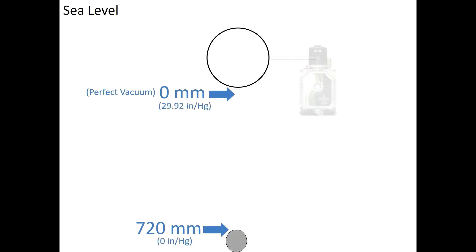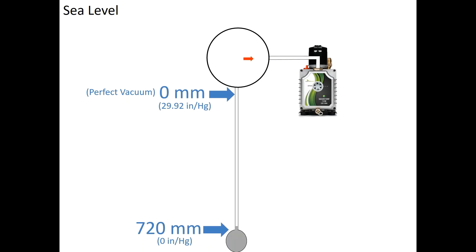Next, we'll attach a vacuum pump to the chamber. When the vacuum pump is turned on, a vacuum is created inside the chamber and sucks some mercury up the tube. At sea level, a perfect vacuum would be achieved when the column of mercury reaches 720 millimeters or 0.